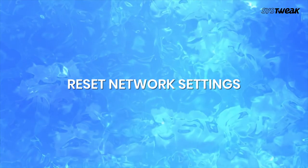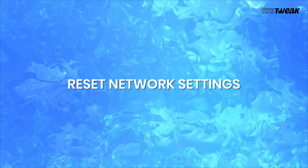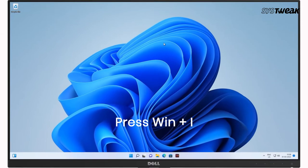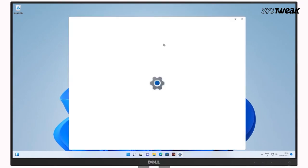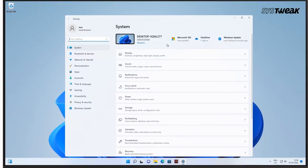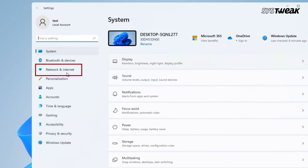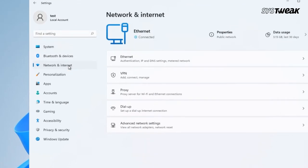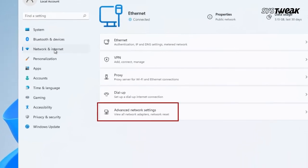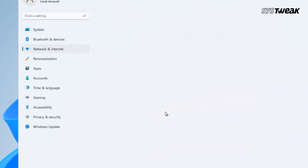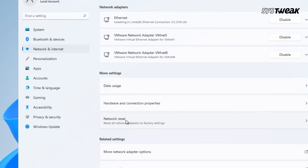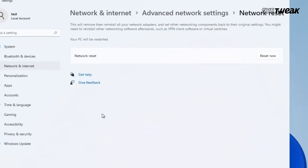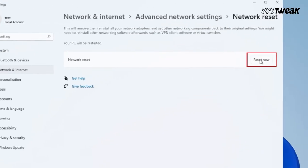First, reset network settings. Press Windows plus I and open settings. Now click on Network and Internet. Next, on the right hand side, scroll down and click on Advanced Network Settings. Under More Settings, click on Network Reset. Now click on the Reset Now button.